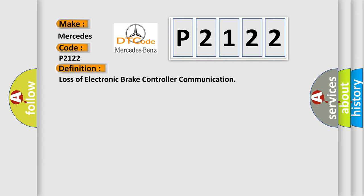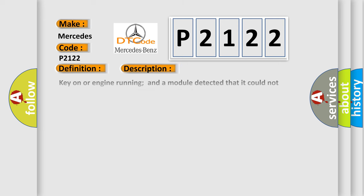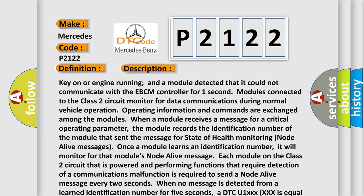And now this is a short description of this DTC code. Key on or engine running and a module detected that it could not communicate with the EBCM controller for one second. Modules connected to the class 2 circuit monitor for data communications during normal vehicle operation. Operating information and commands are exchanged among the modules.